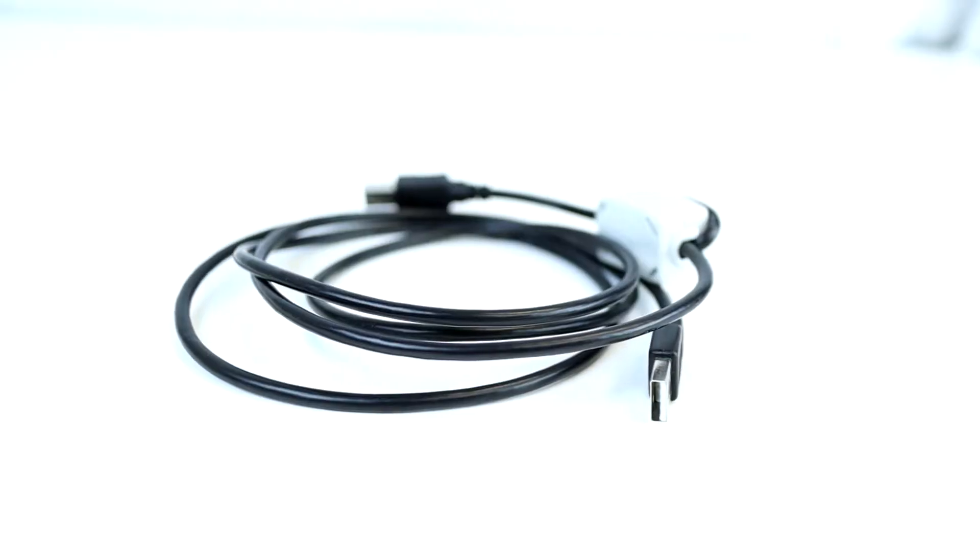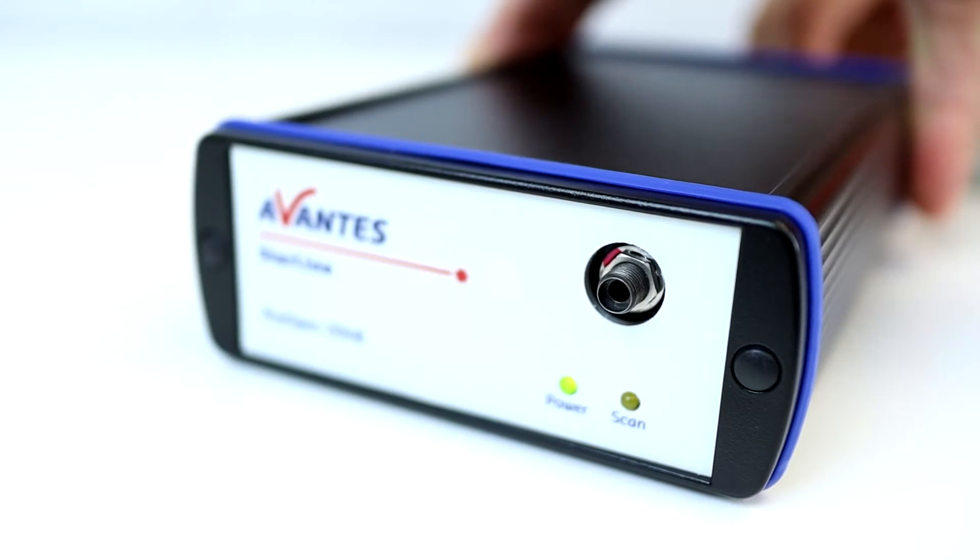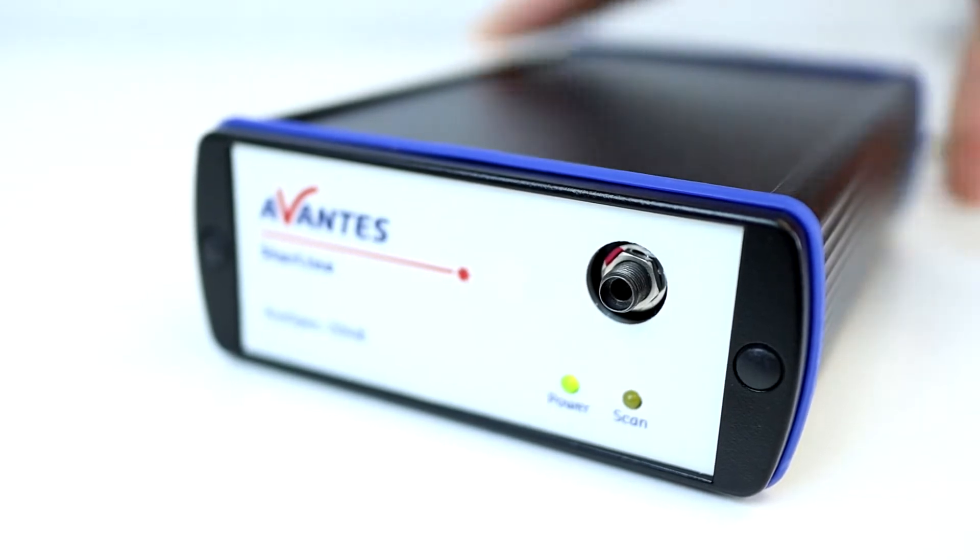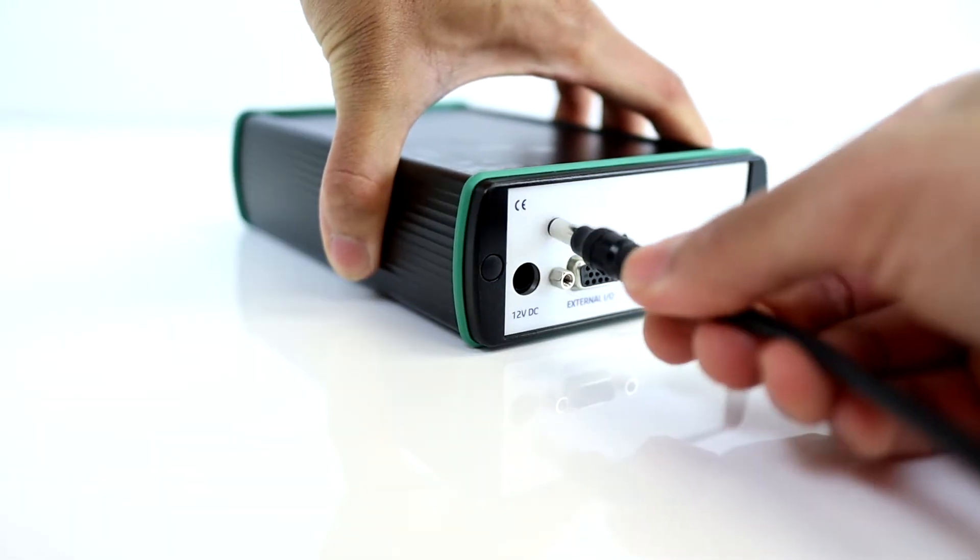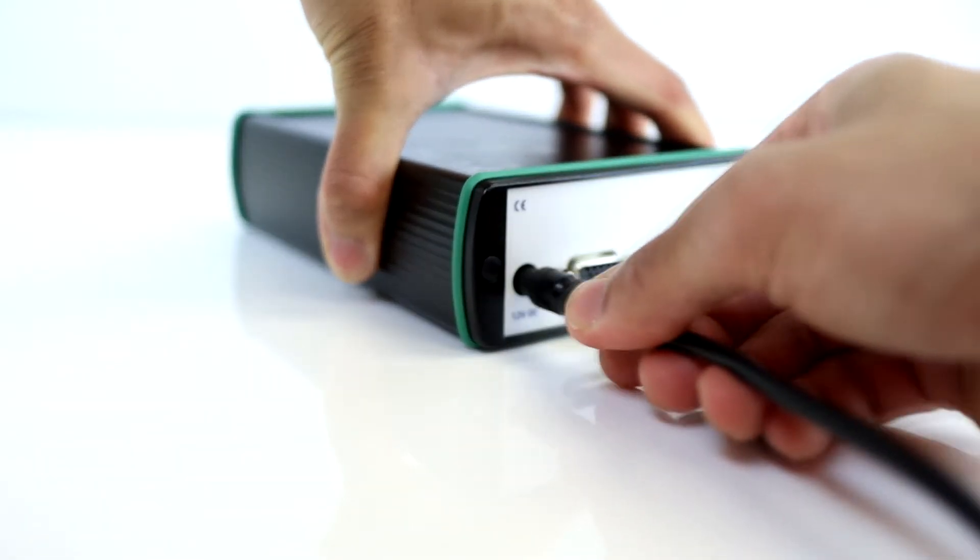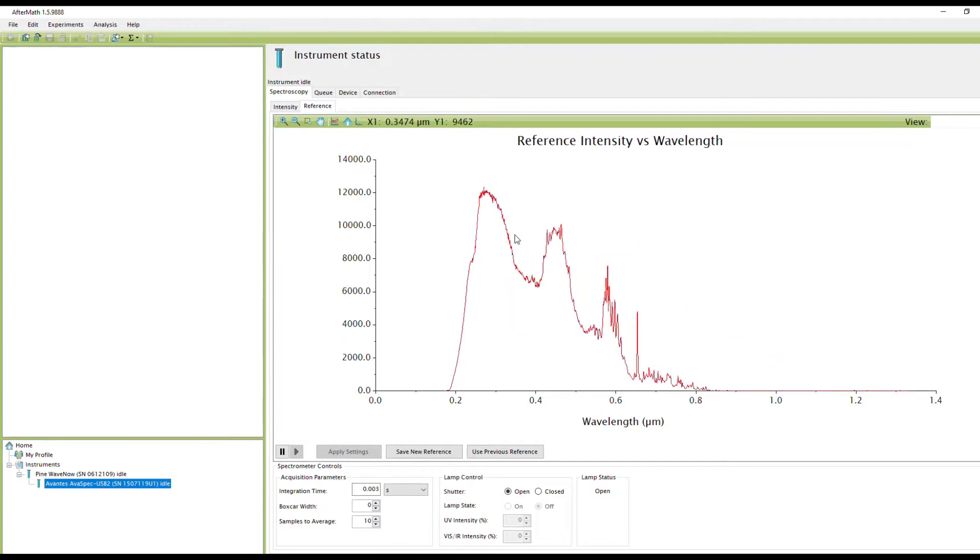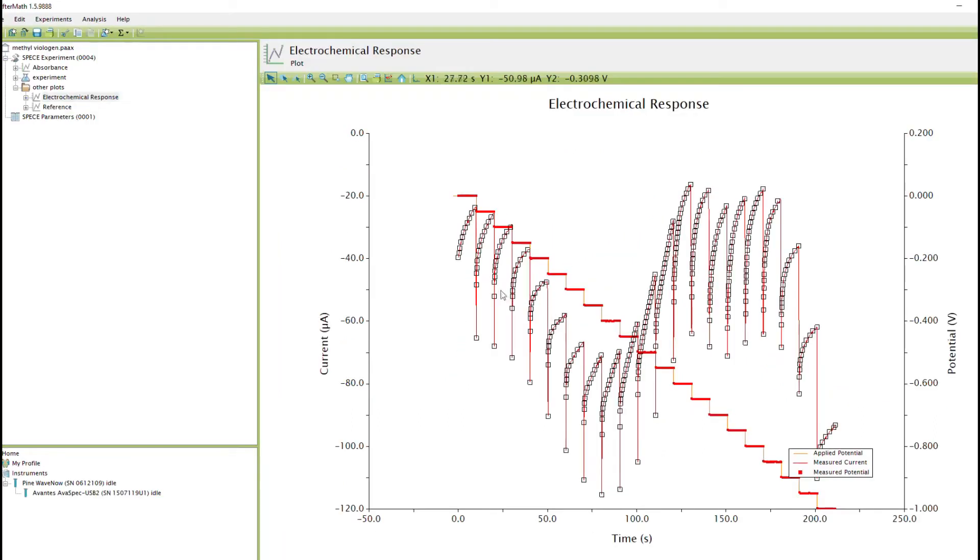Hey folks, welcome to part two of our two-part series on how to set up the Pine Research fully integrated spectroelectrochemical system. In part one we went over the hardware, the cable configuration with the potentiostat, the spectrometer, and the light source. If you haven't seen that video, the link is in the description below. In this video we'll be going over the software, the drivers, actually setting up the spectroelectrochemistry experiment in our Aftermath software, and perform a spectroelectrochemistry experiment of methyl viologen.